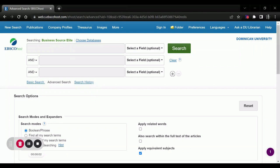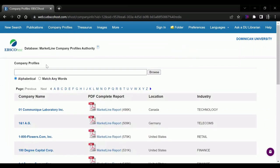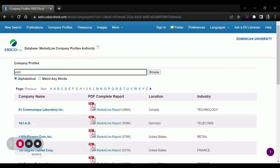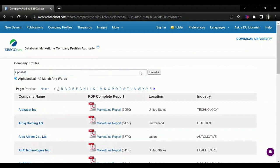In order to find a SWOT analysis using Business Source Elite, open up the database and select Company Profiles. We will search for your company or their relevant competition — I'll just use Alphabet as an example.